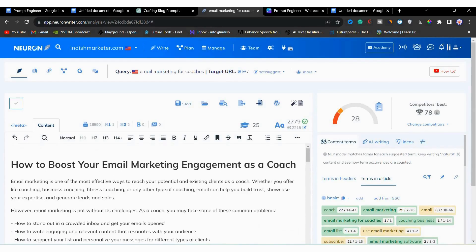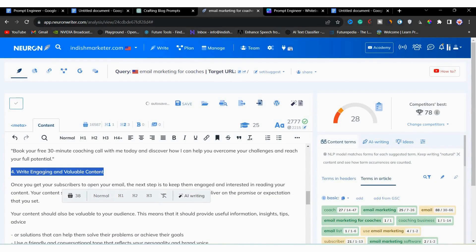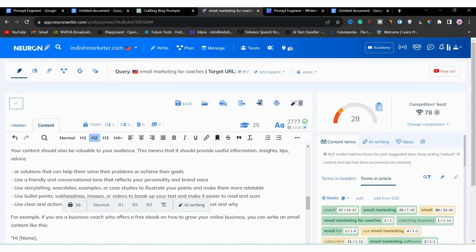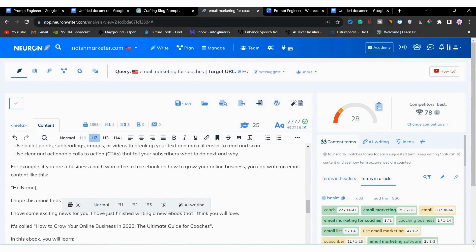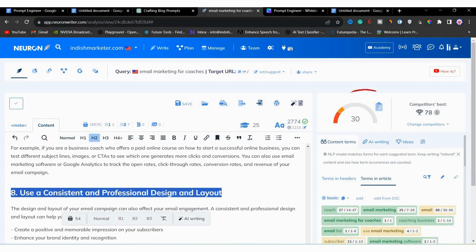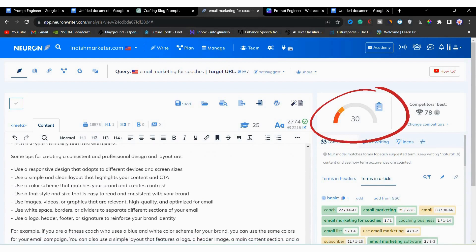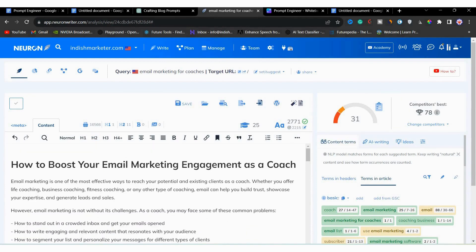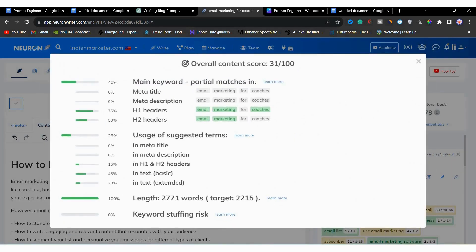This is our second H2 in the article. Now, after creating some H2s, you can see that the overall content score is improved now from 28 to 30. Now, if I again check overall content score, then you can see that it has improved now and it is now 31.